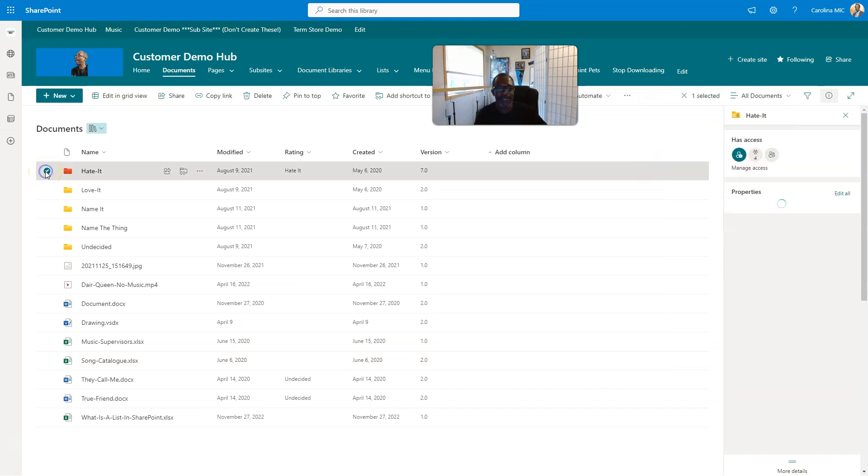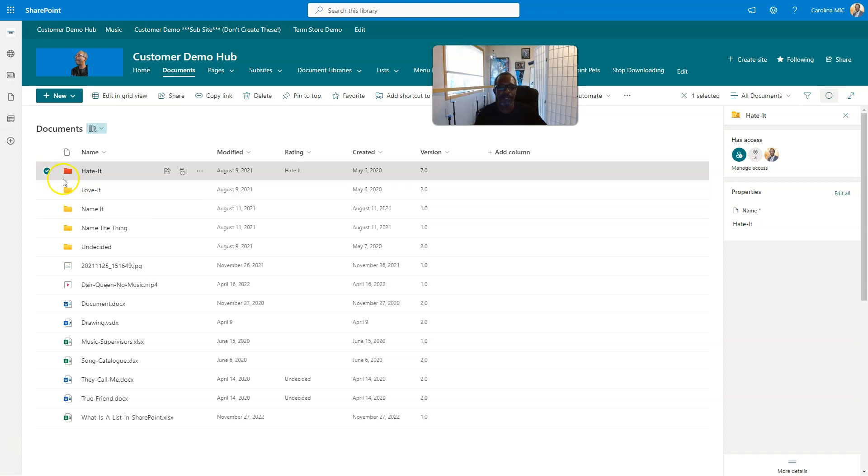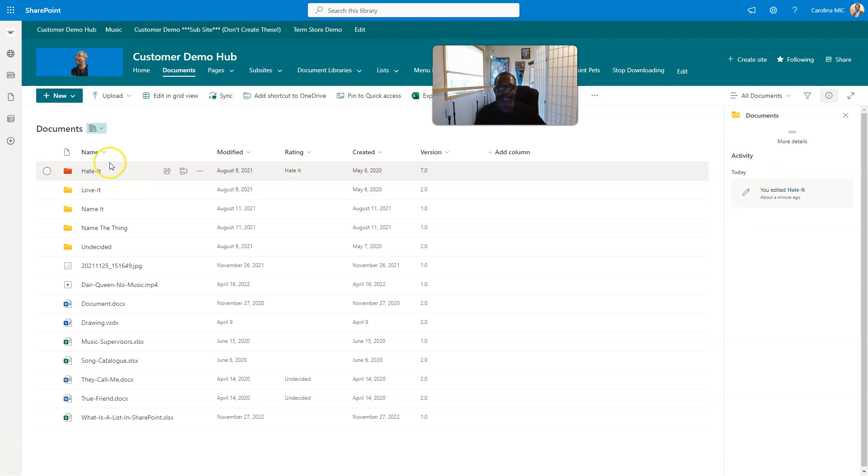Basically what you've got here is a super cool way to color code your folders in document libraries. This is just amazing. So document libraries, back in the day, the big push was for metadata. Folders were kind of pushed to the back.